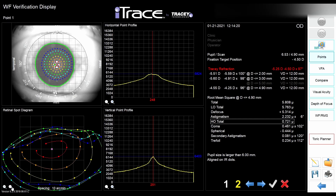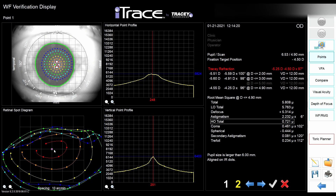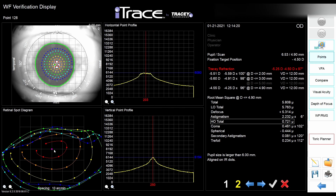After you successfully acquire an examination, you can review it in the verification window — you can discard it or accept it. This machine uses ray tracing technology, which is different from Hartmann-Shack sensors or dynamic skiascopy used in other aberometers. Here, 256 points scan the eye, falling on the retina, and the machine can see where those points are located.